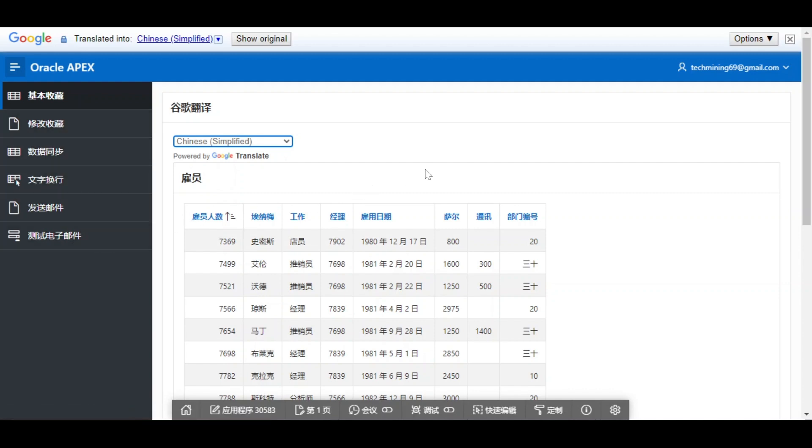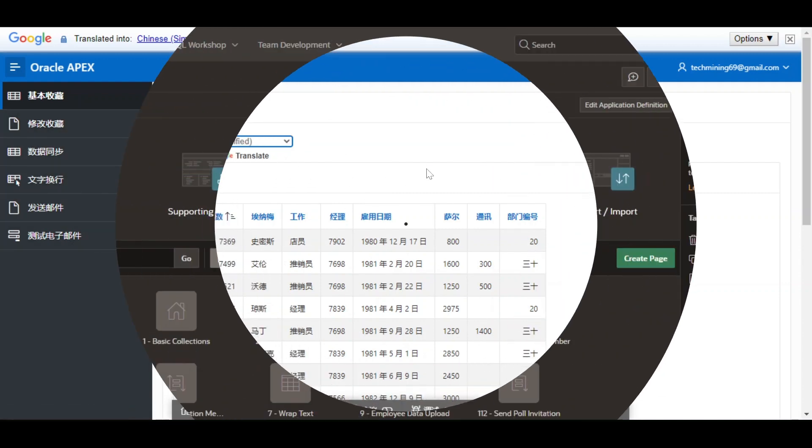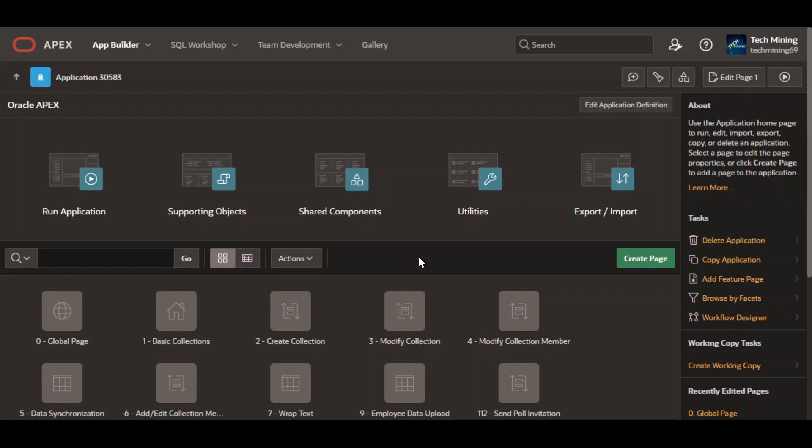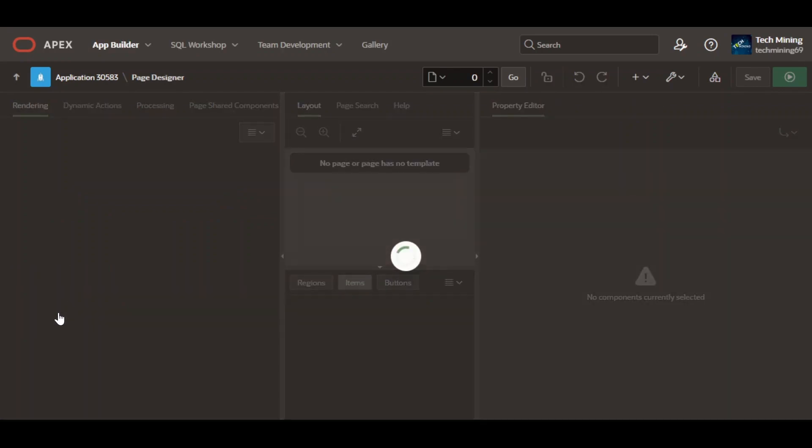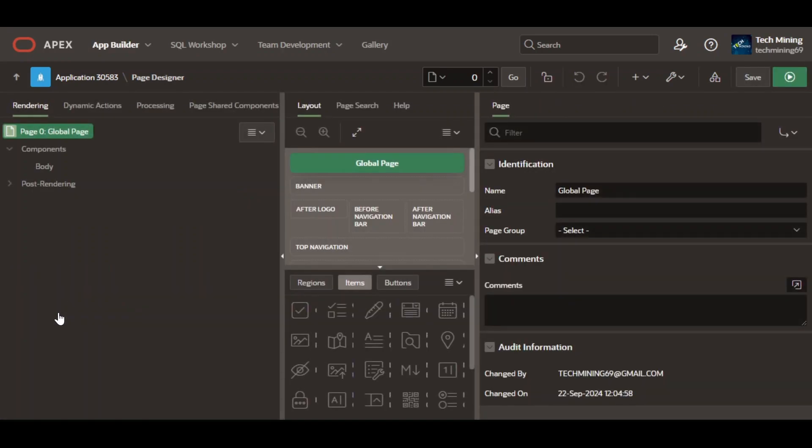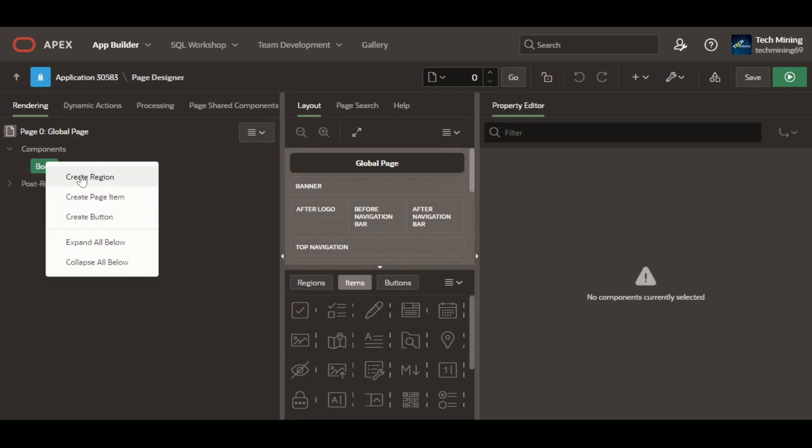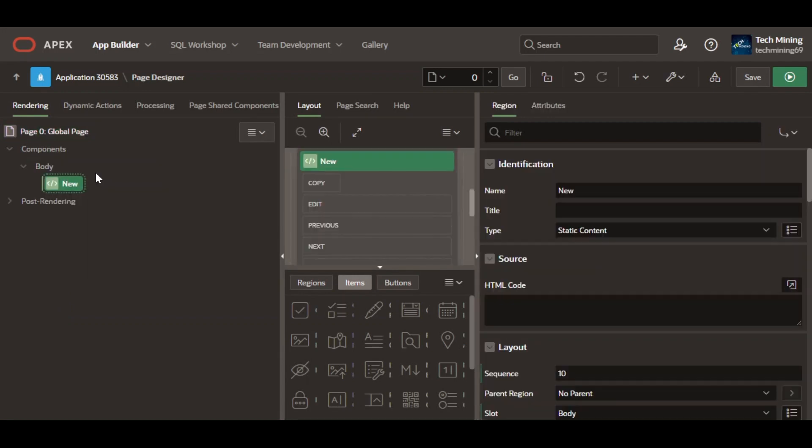So let's get started. Open the global page of the application. Create a new region of the type static content.